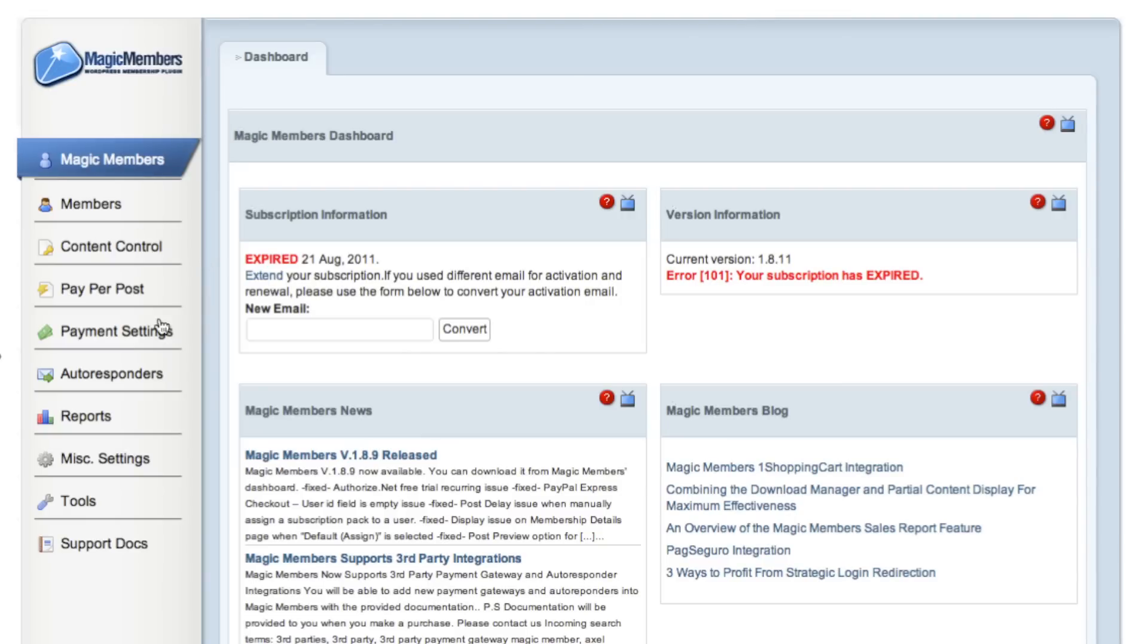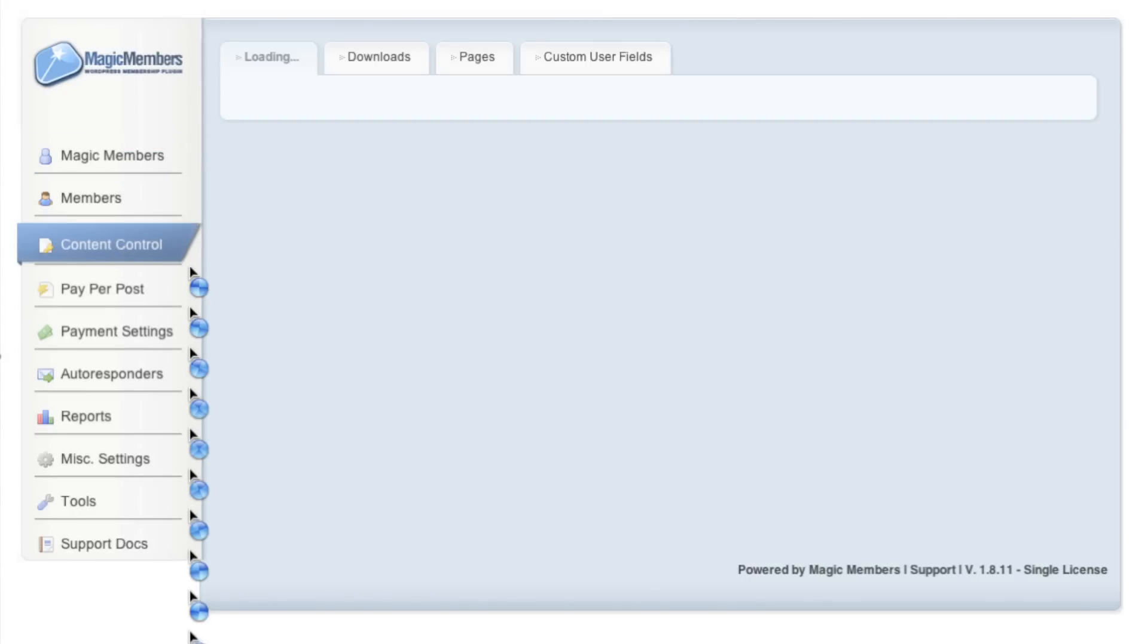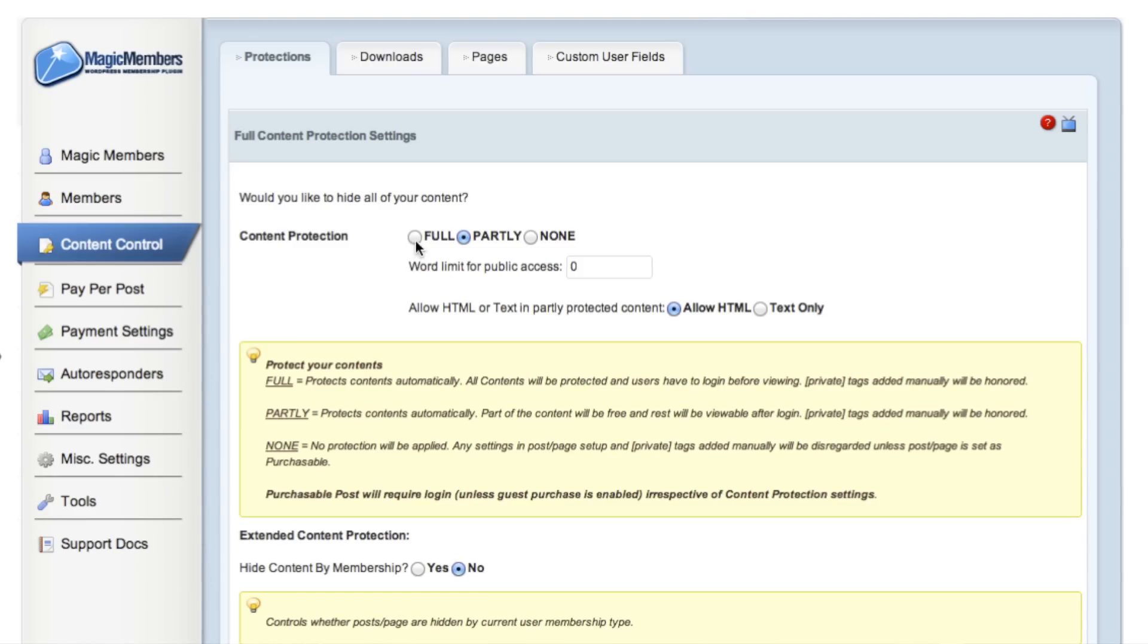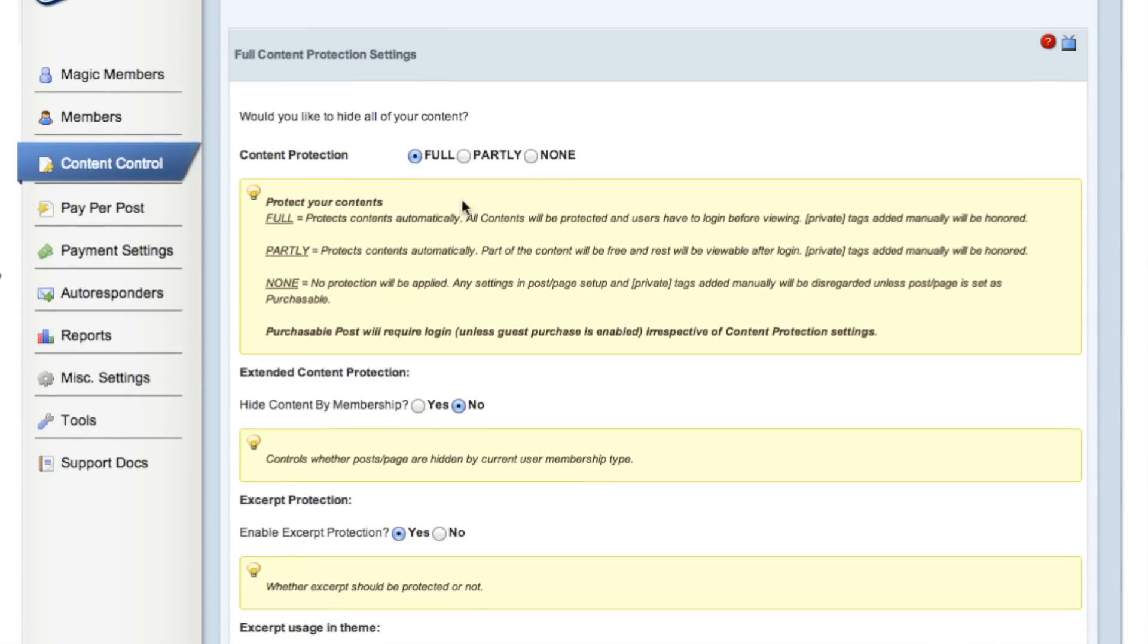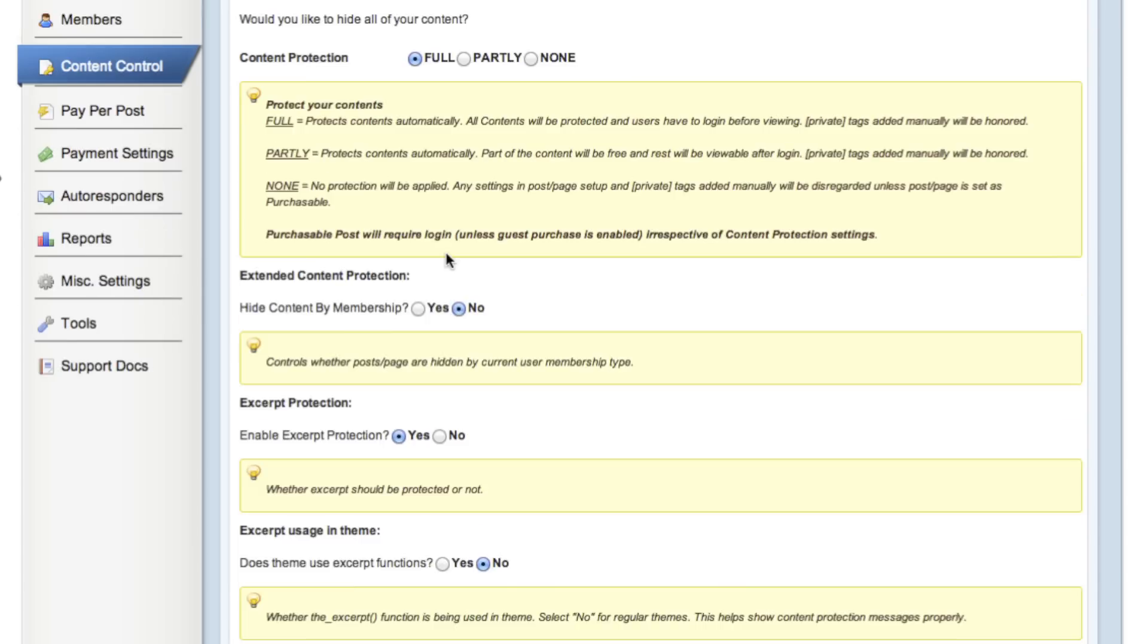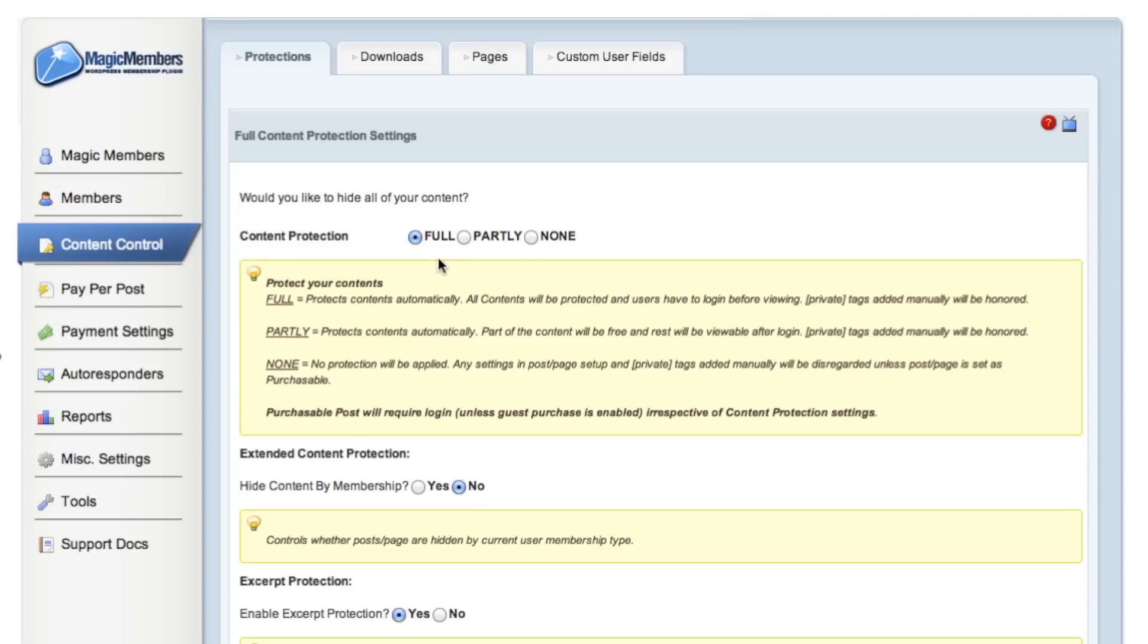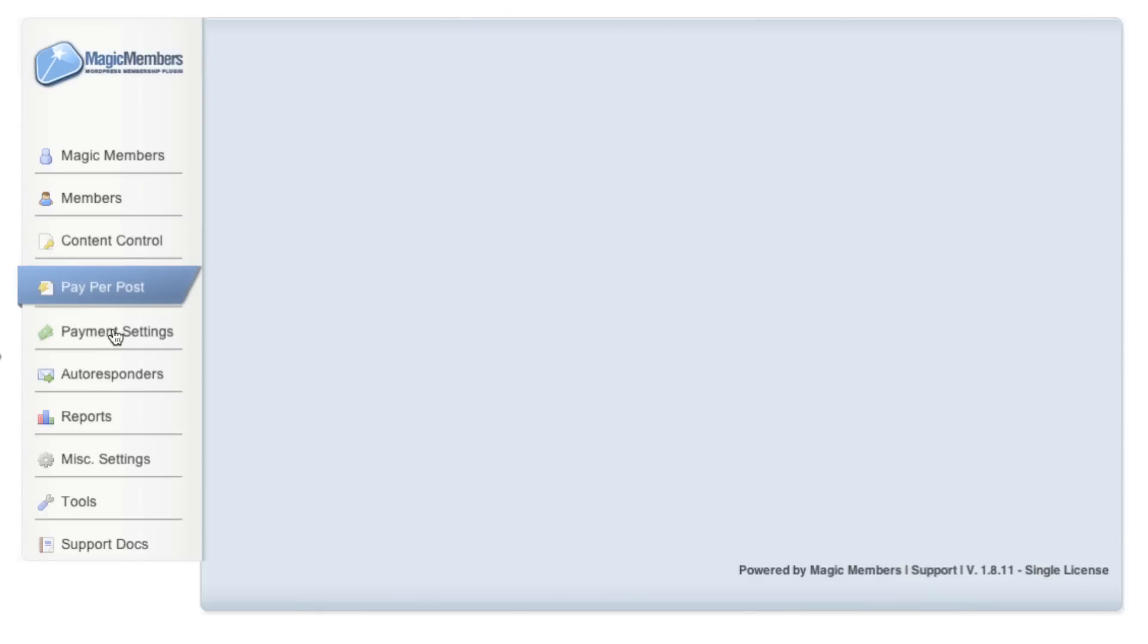But what's the workflow like when you're using this? This is the stuff that gets confusing: creating membership levels, drip marketing, who gets what, when do they get it, when do they expire, what promotions am I running. You want to have that in an interface that you can easily understand.